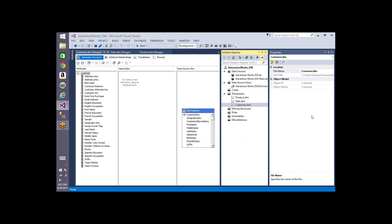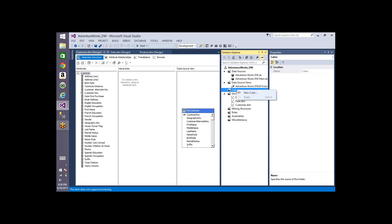Now we have done enough on dimensions. Let's see cubes now — how to create a cube and what a cube is. You know what a dimension is; it's how you want to see the data, in which angle or dimension you want to see it. That information will be available in the dimensions you have designed.